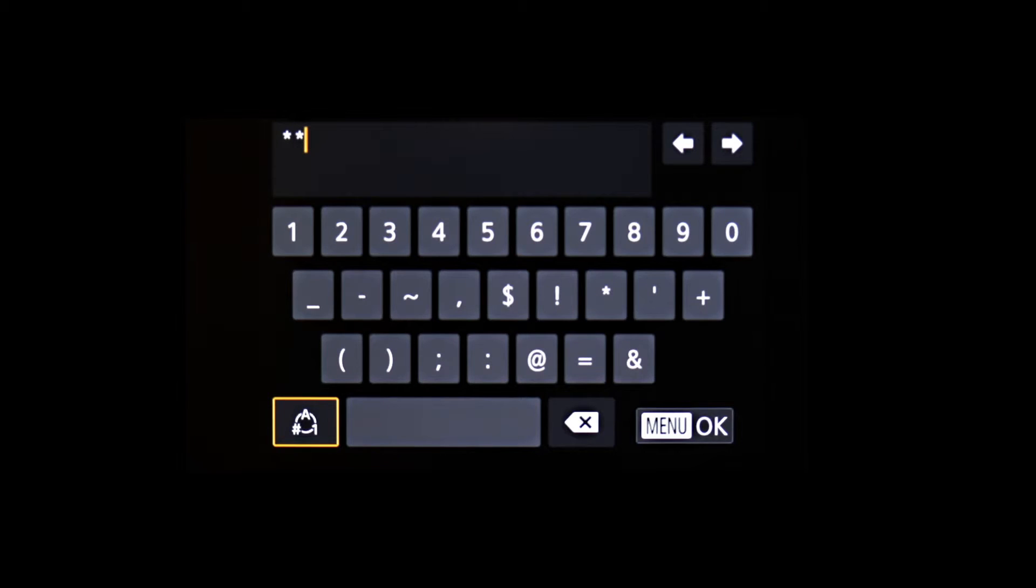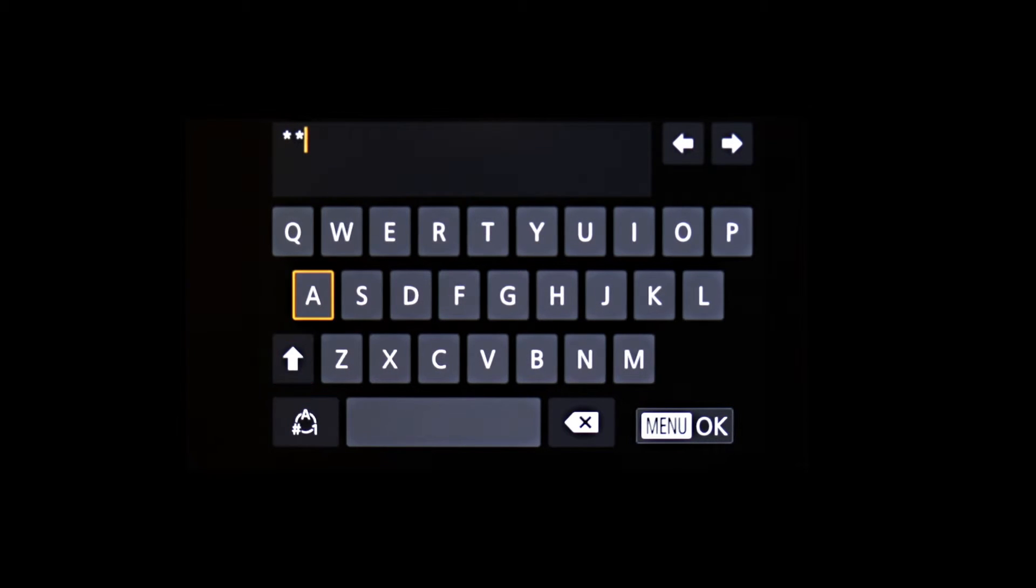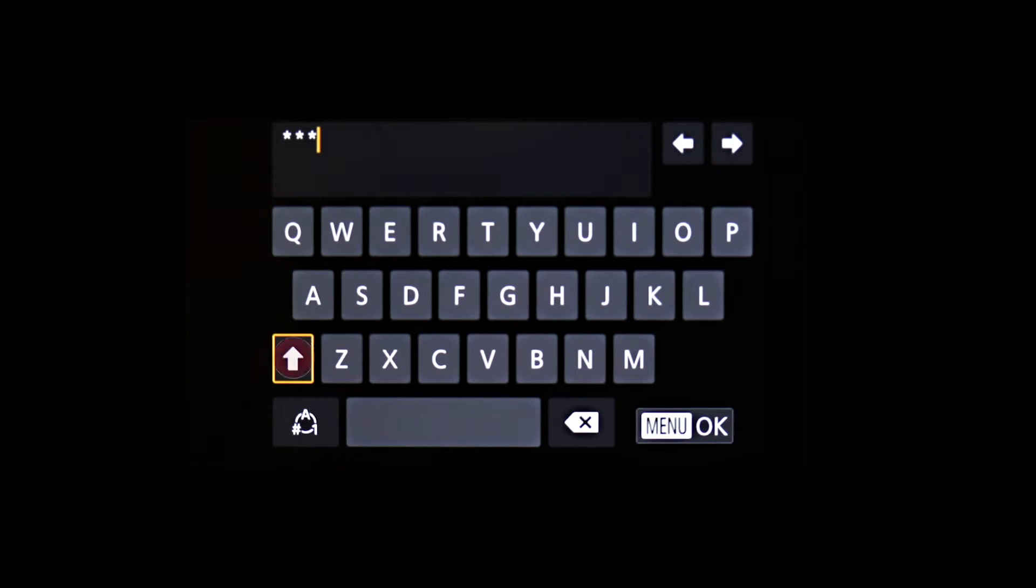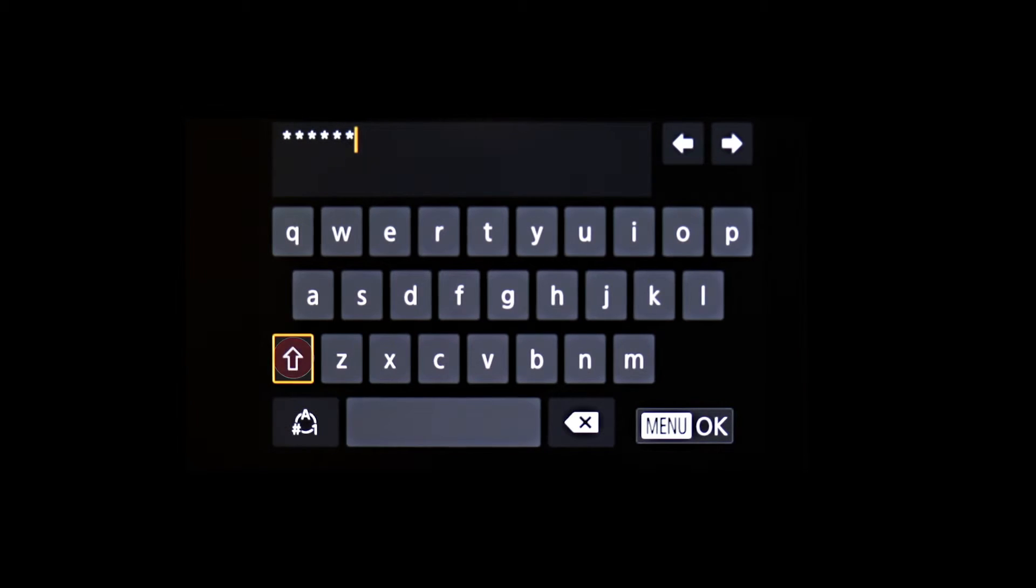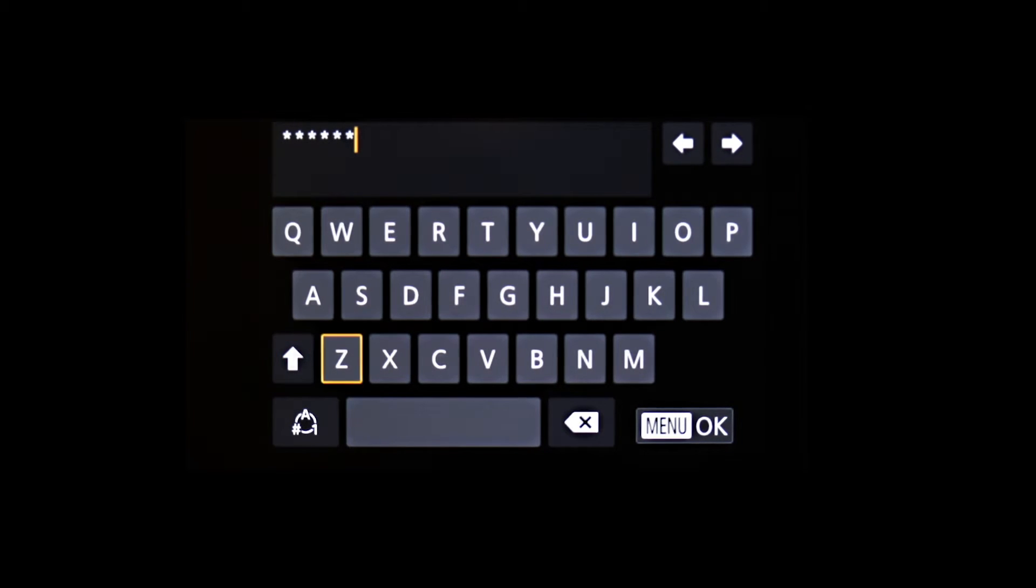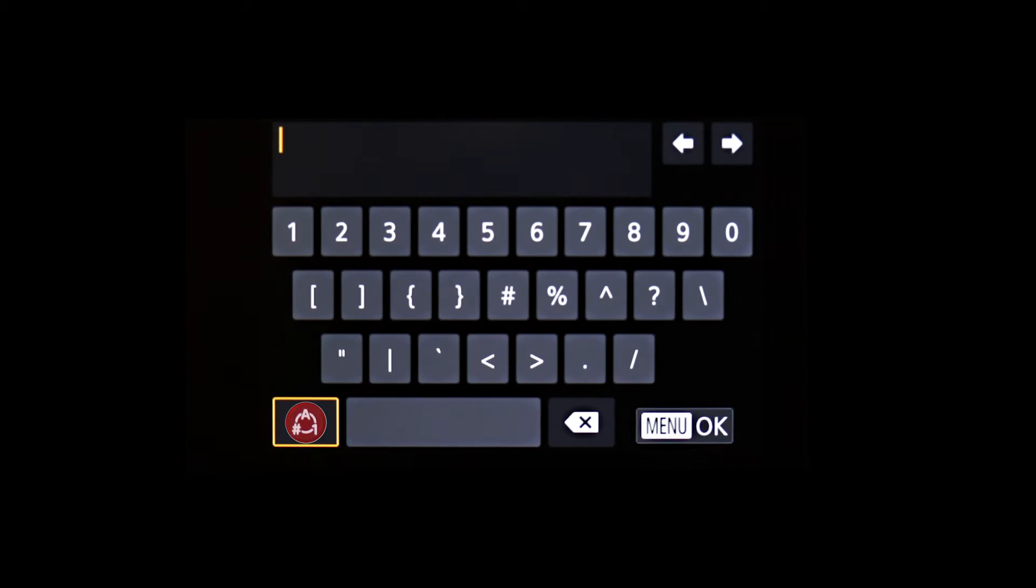Using the buttons, highlight each character for your network password and press Set. Highlight this icon and press Set to toggle between lowercase, uppercase, and this icon for numbers and symbols.